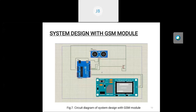In the second circuit, the GSM module is connected to the Arduino along with the second ultrasonic sensor. The ultrasonic sensor's 5V and ground pins connect to the Arduino's 5V and ground. The TX and RX pins of the GSM module are connected to digital pins 2 and 3 of the Arduino respectively.